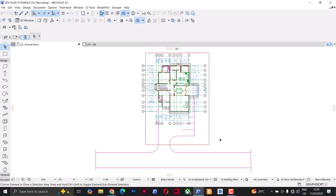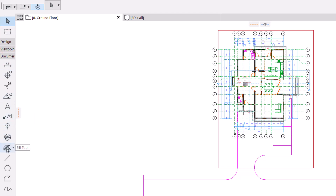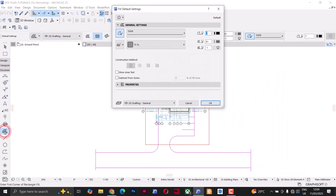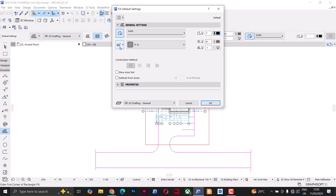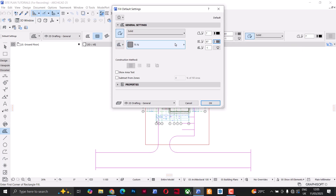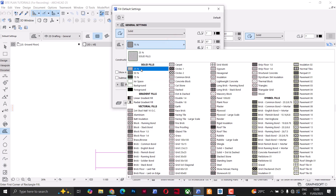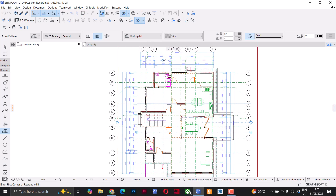Next I'll use the fill tool to map out the area of the building, then I'll hide any layers that are not needed for the site plan and keep only the relevant ones visible. I'll go to Documents and double-click on the fill tool to open the settings. I'll leave the outline type as solid, the outline pen as pen 7, I'll change the fill category to Drafting Fill, and change the fill background pen to 87 and the fill pattern to 25% or 50%.